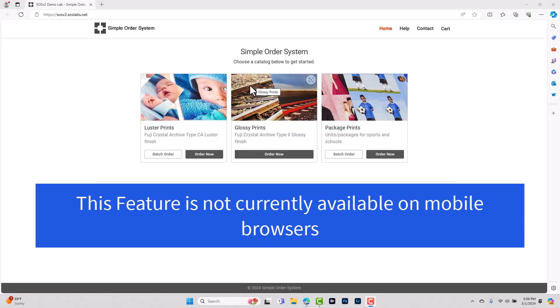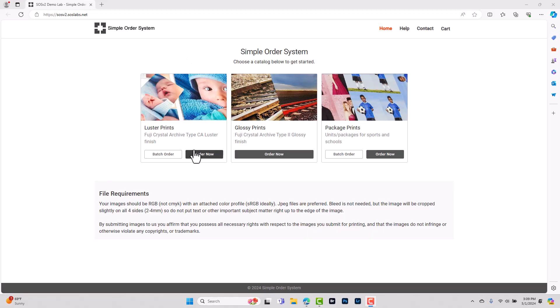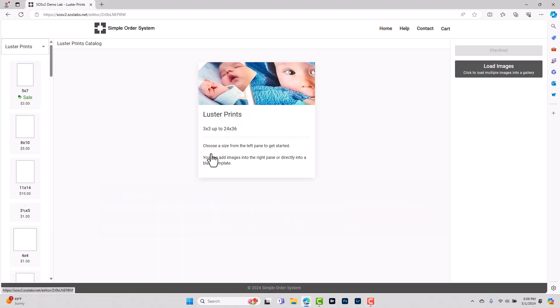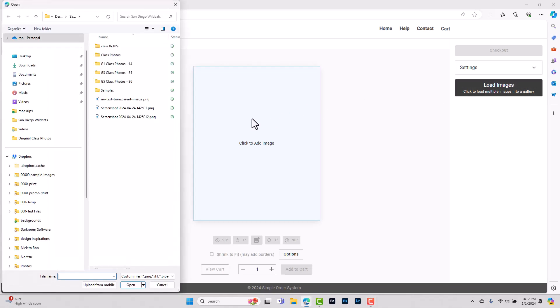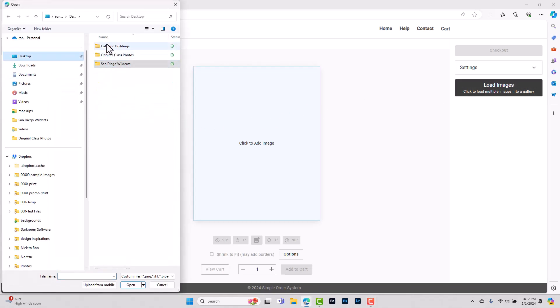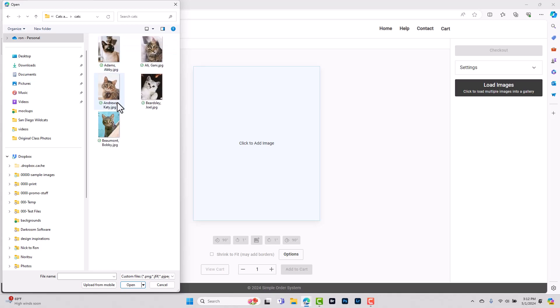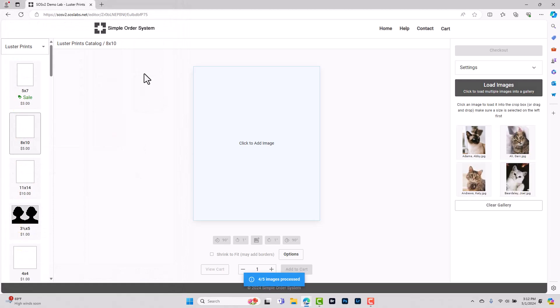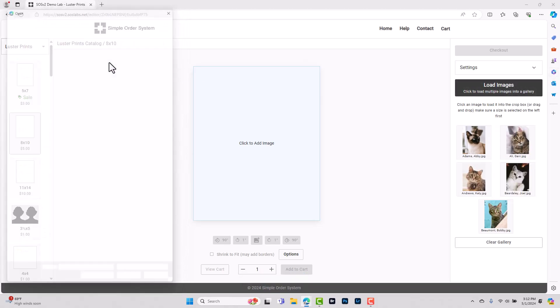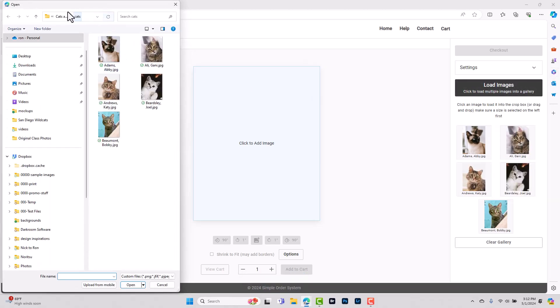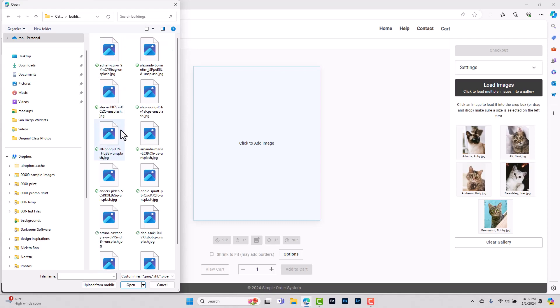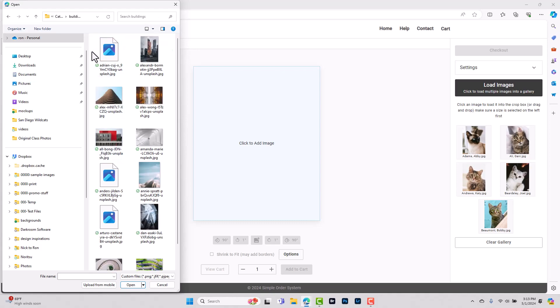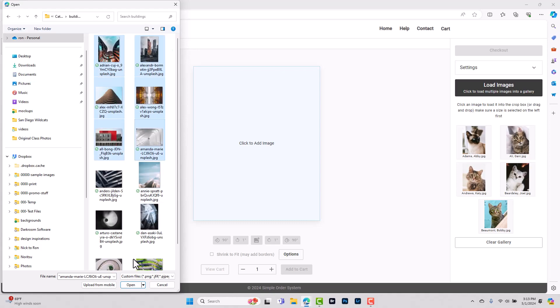I'm going to create a sample order real quick just so that we can see what the process looks like. We'll click here to load our images and for this example I'm going to go to my desktop. I've got a folder with some cat photos that we'll add here and we've also got a separate folder called buildings. I'm going to add just a few of these here.